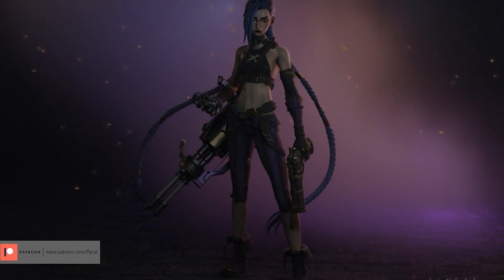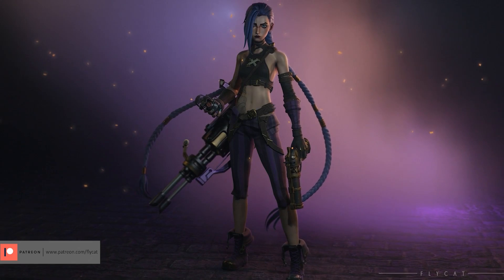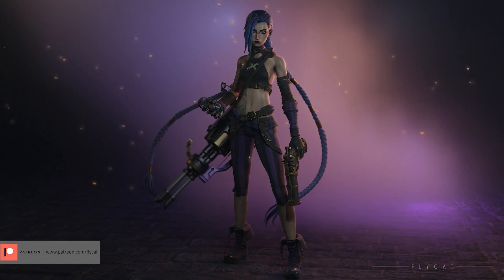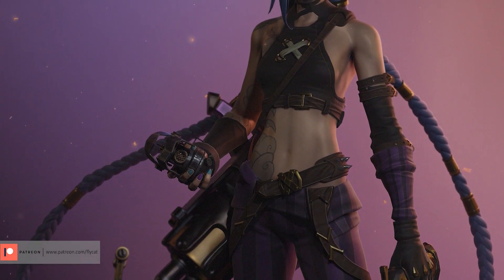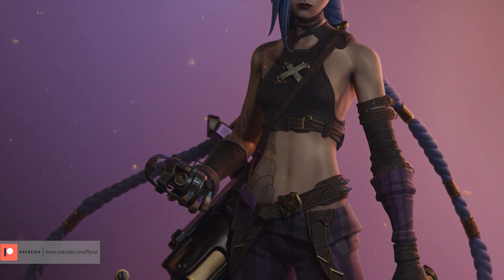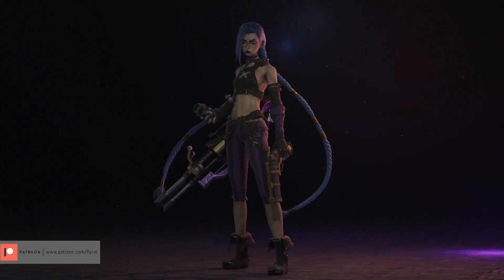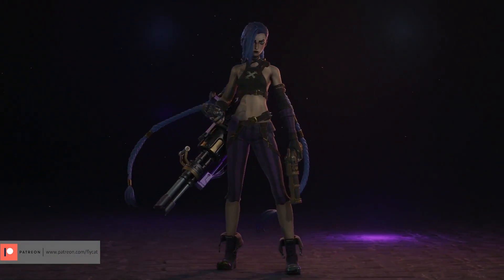Begin your journey with the Jinx Arcane 3D model on ArtStation. This highly detailed character model is perfect for game design or animation projects. It offers a fantastic foundation for your creative endeavors.